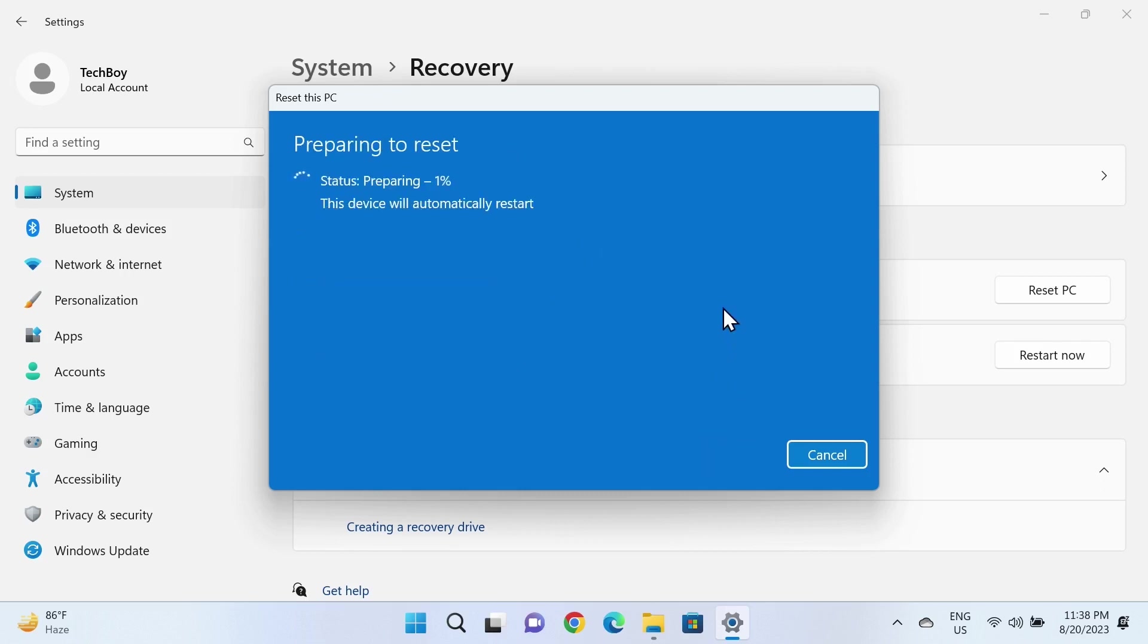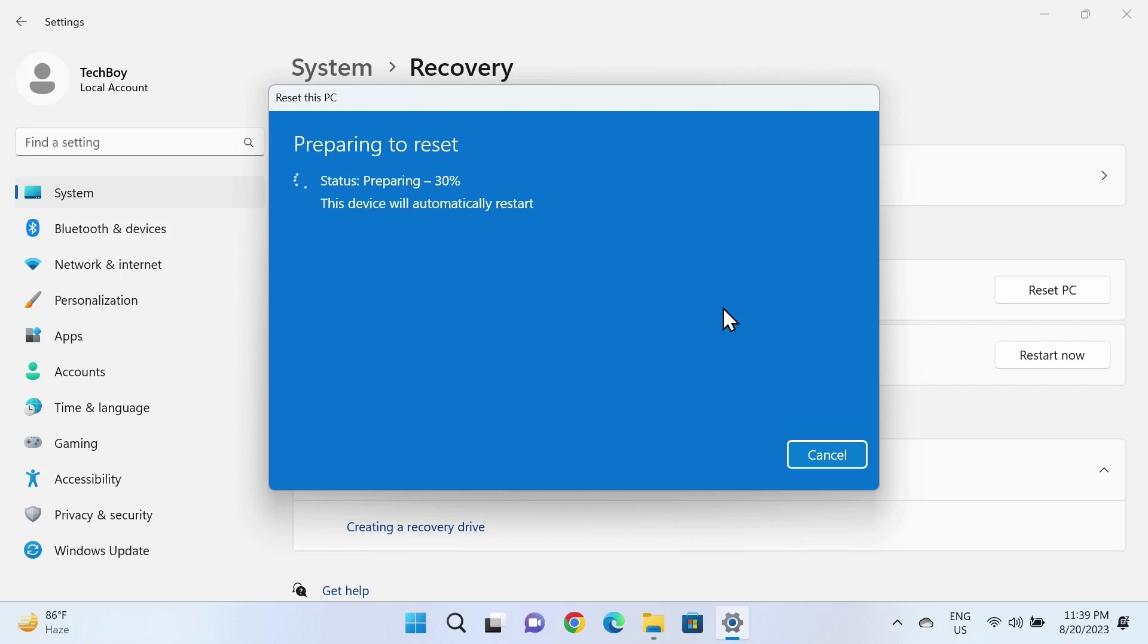The reset process has started and will take at least half an hour, maybe more, depending on the speed of your computer and how many applications you have installed. Just hang in there and let it run. During the reset process, your computer will restart several times, so don't worry about that—just be patient.